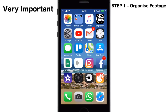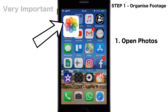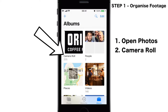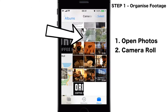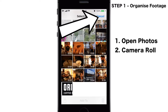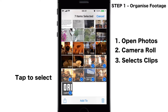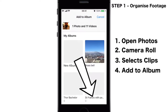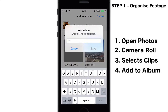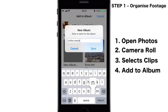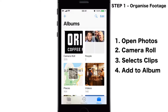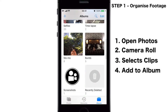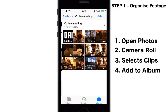Step one: organizing your footage. This is one of the most crucial steps. Open your Photos app, go to your camera roll and select the clips you want to use for this edit. Add them to a new album. Remember to always rename your album so that you can find it later again. And you now know that in your album section you have a neat folder with all the clips in it.